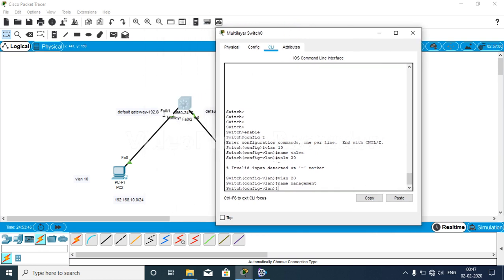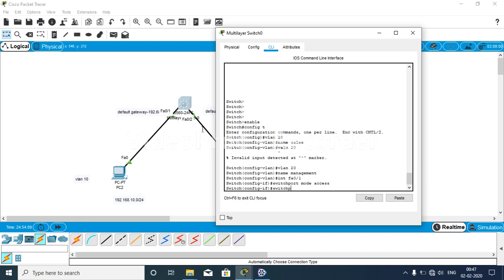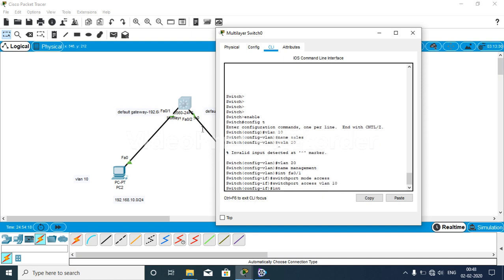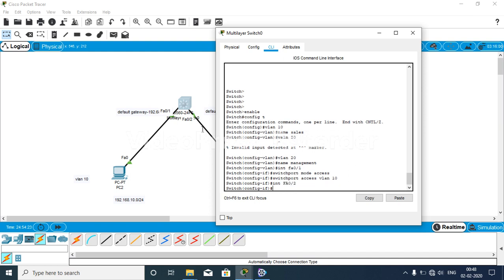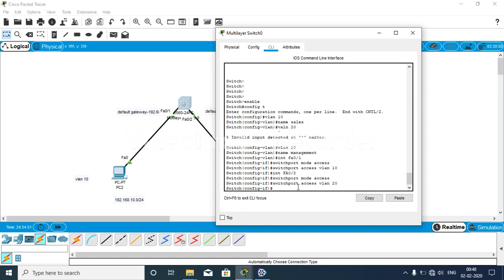Now we configure the interfaces. For interface FastEthernet 0/1, we set switchport mode access and switchport access vlan 10. Then for interface FastEthernet 0/2, we assign it to VLAN 20 as well.